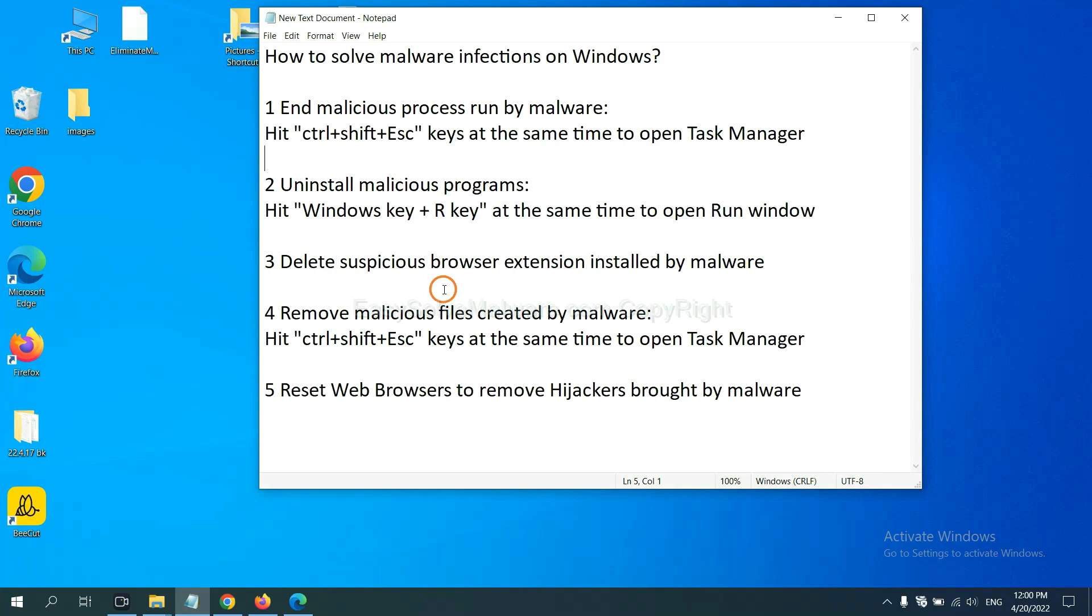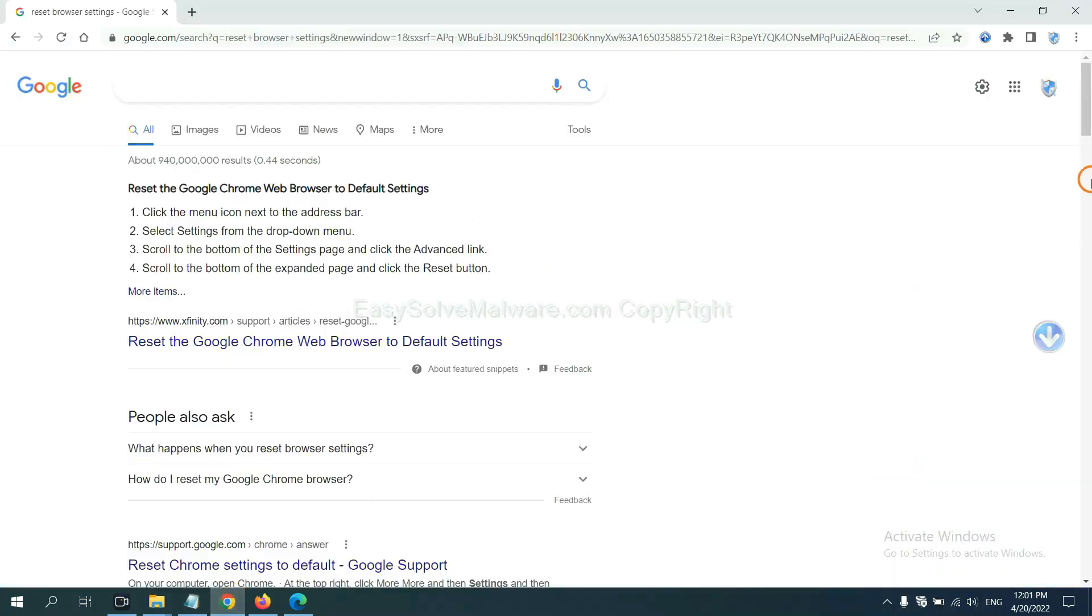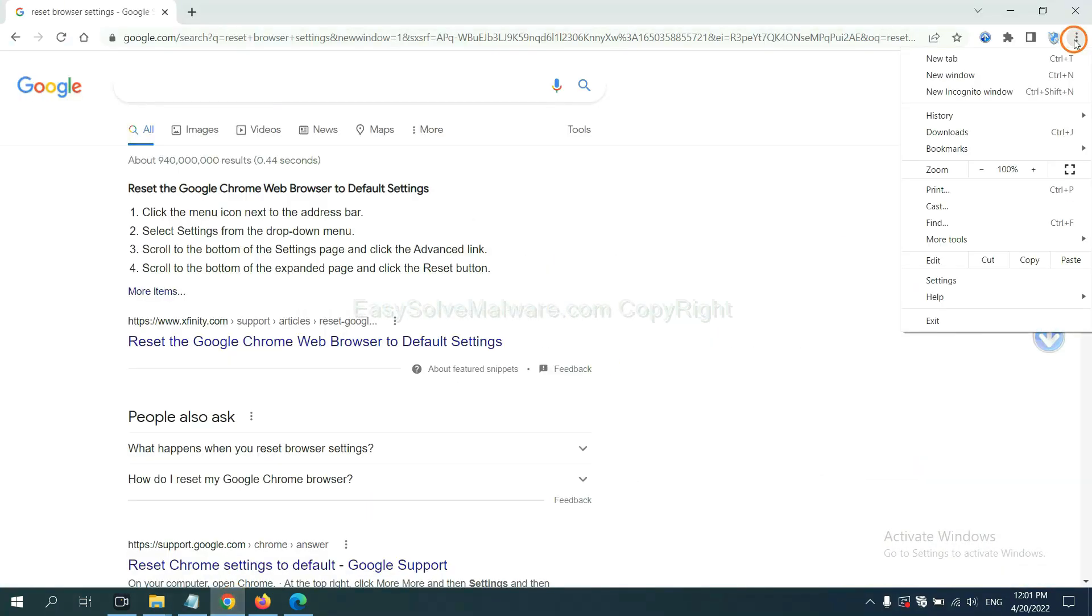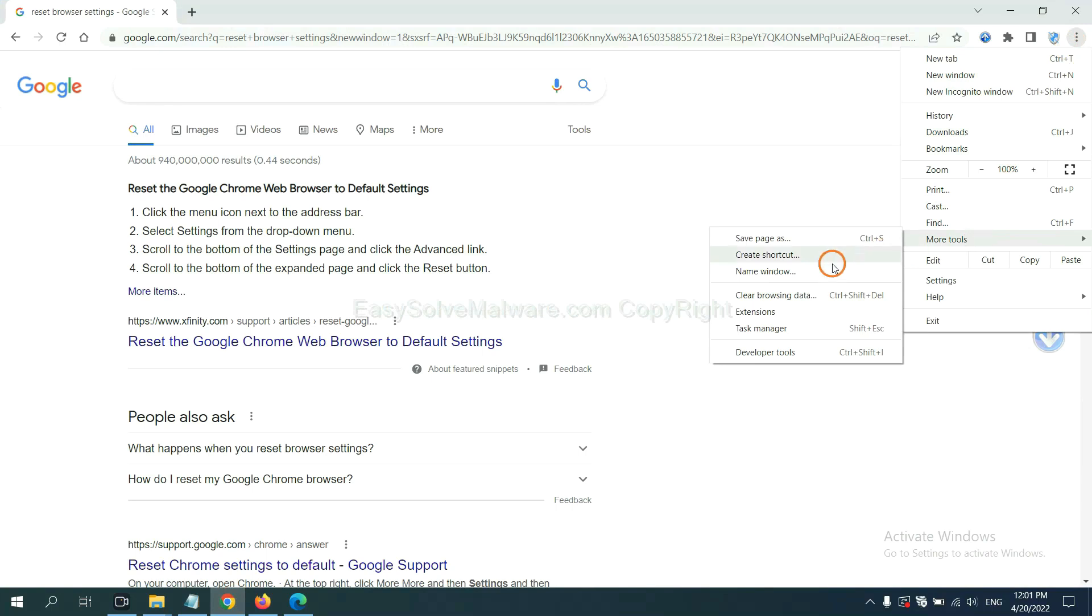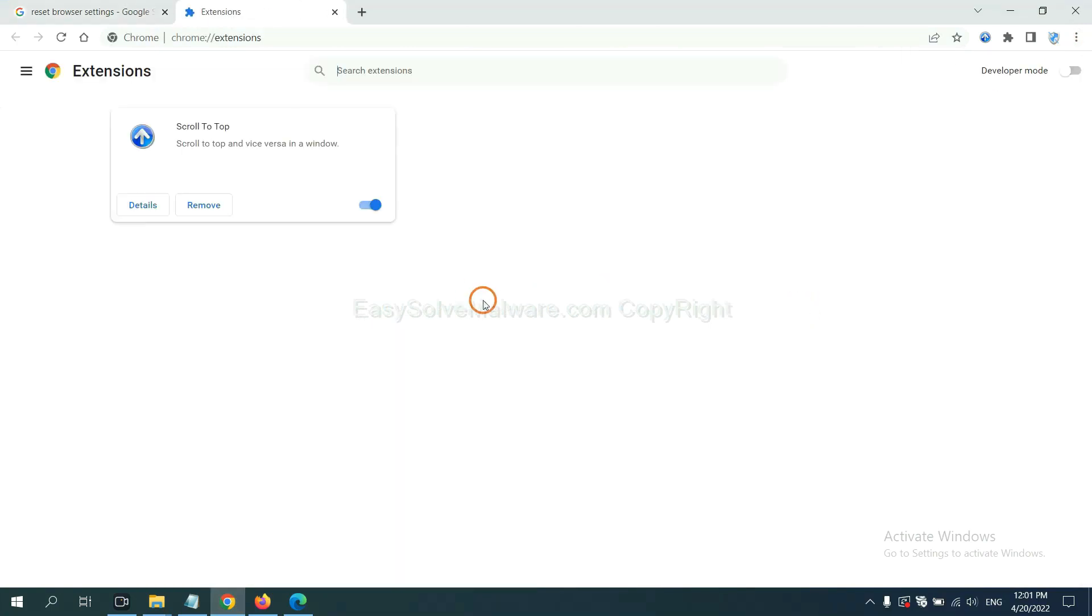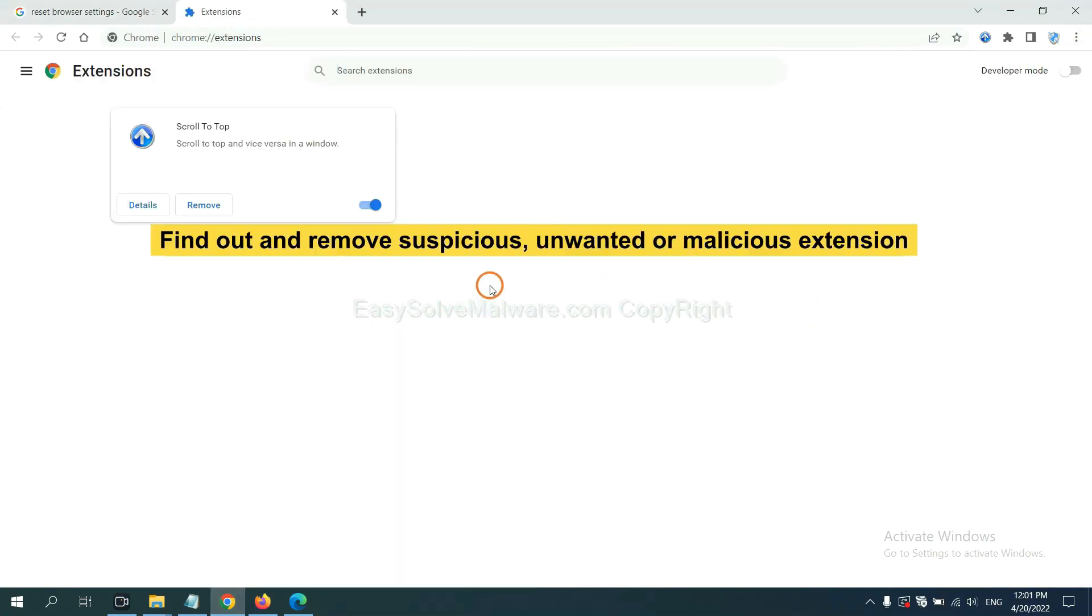Next, we need to delete suspicious browser extension installed by malware. First, on Google Chrome, click the menu button, select more tools and click Extensions. Now find out a suspicious or dangerous extension and click Remove.